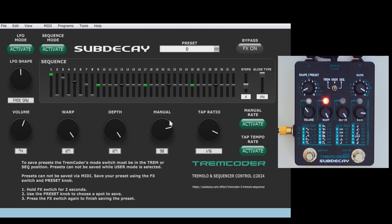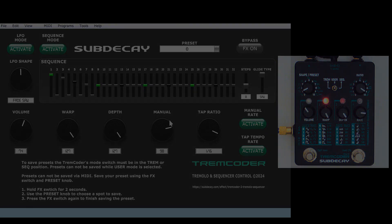And that's the Tremcoater MIDI Editor. We'd love it if you could give the video a like. Subscribe to our channel if you want to keep up with Sub Decay. Thanks for watching, everyone!